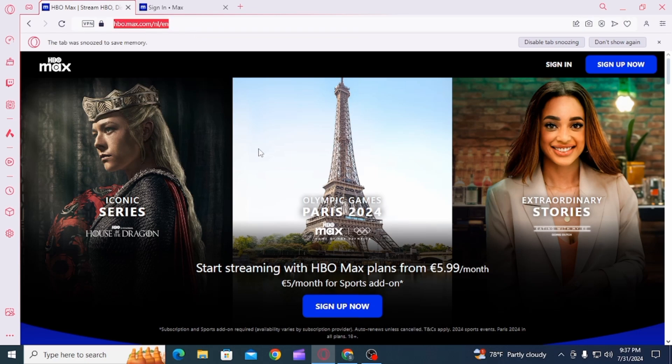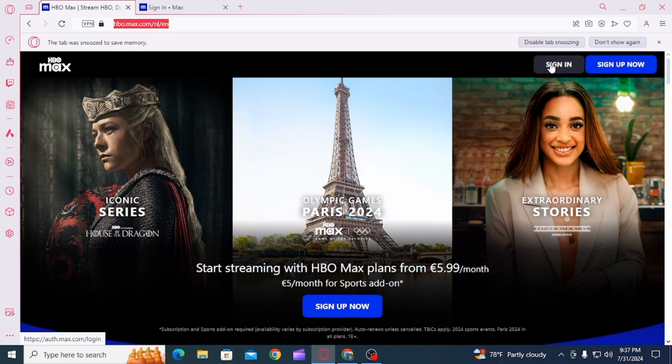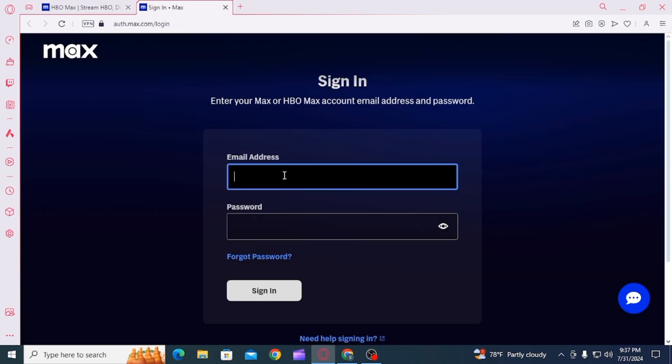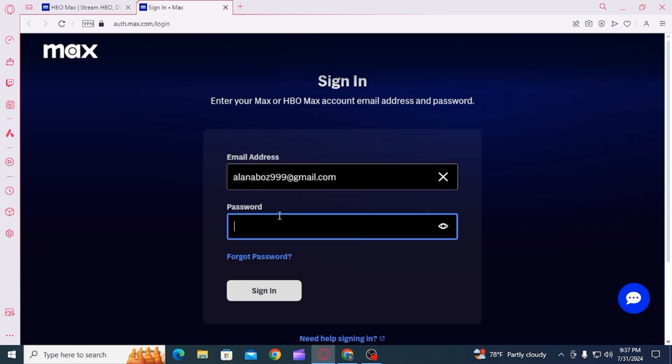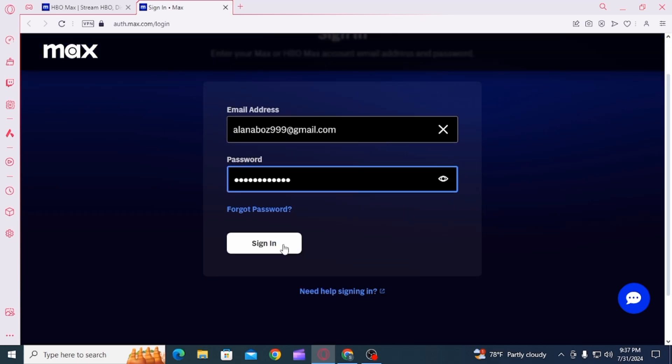For this, you want to open up any web browser and head over to hbomax.com. Now you want to click on the sign in option. Then on this login portal, enter your email address, then enter your password and click on the sign in option.